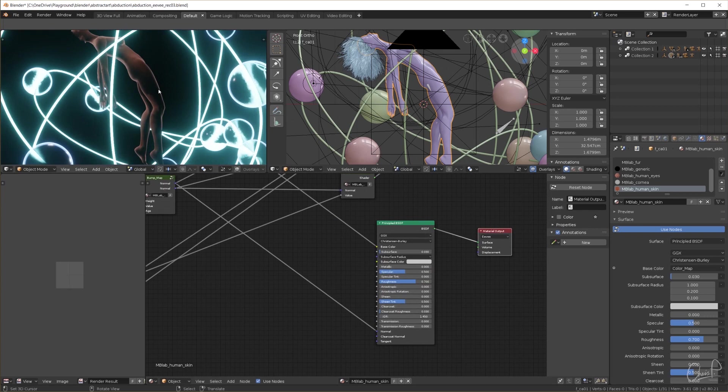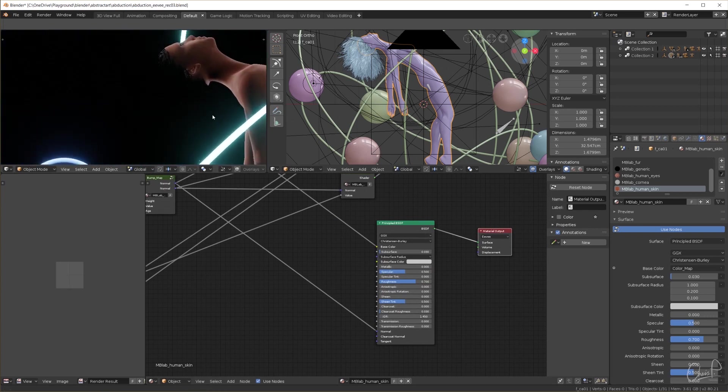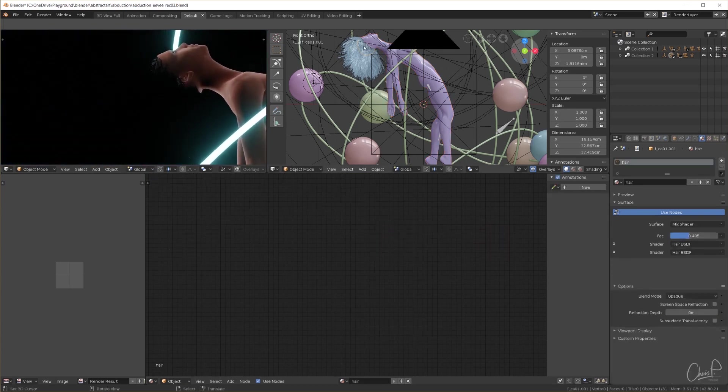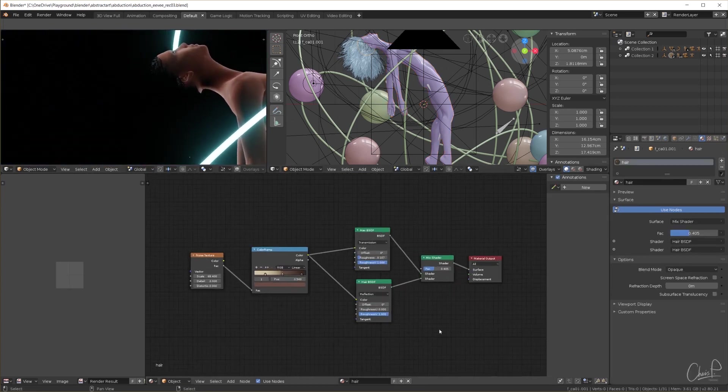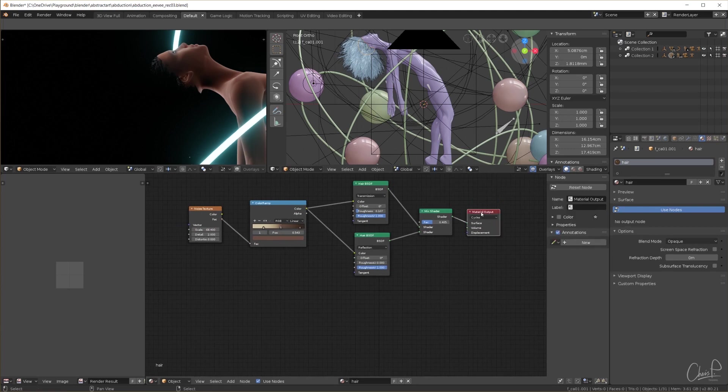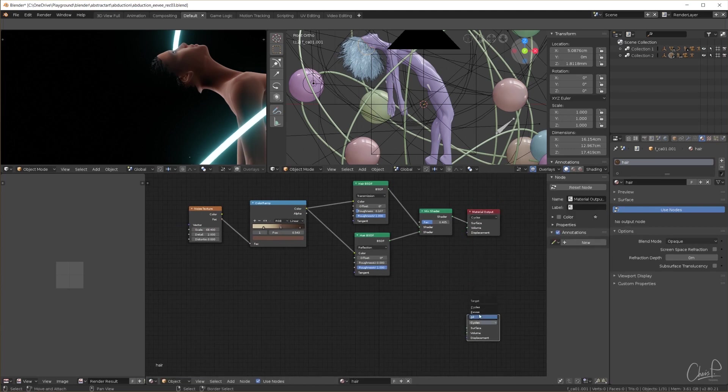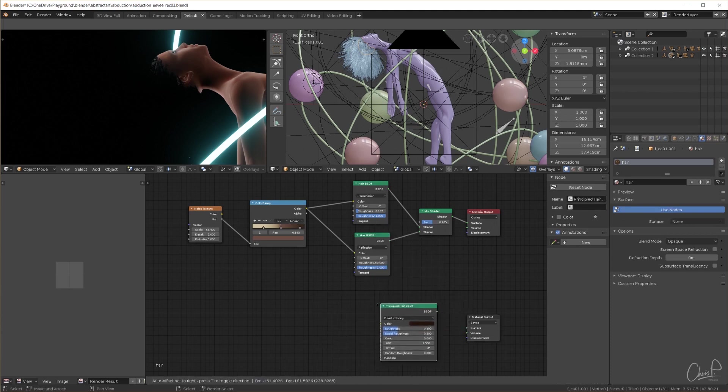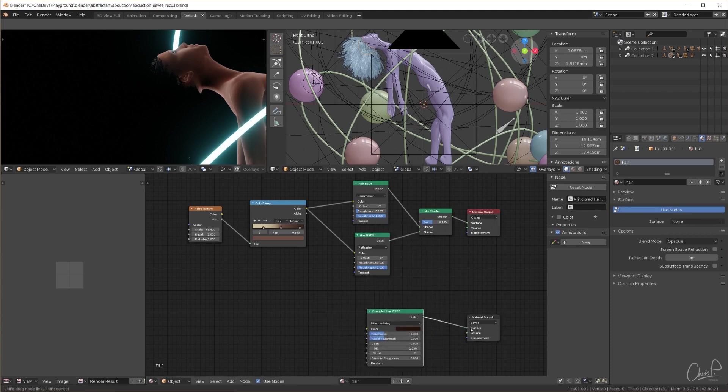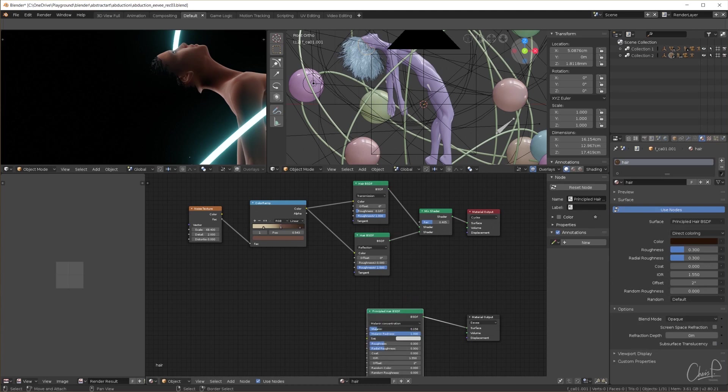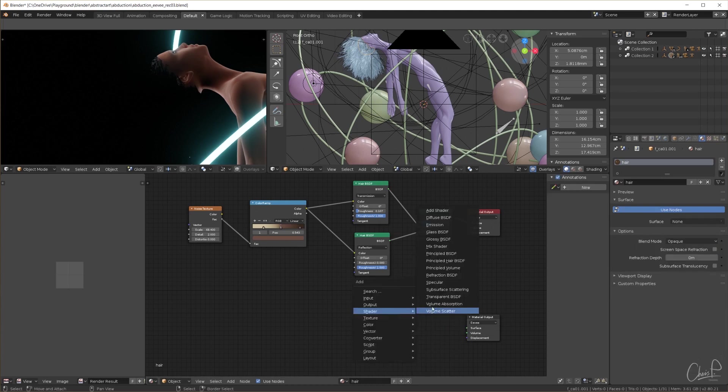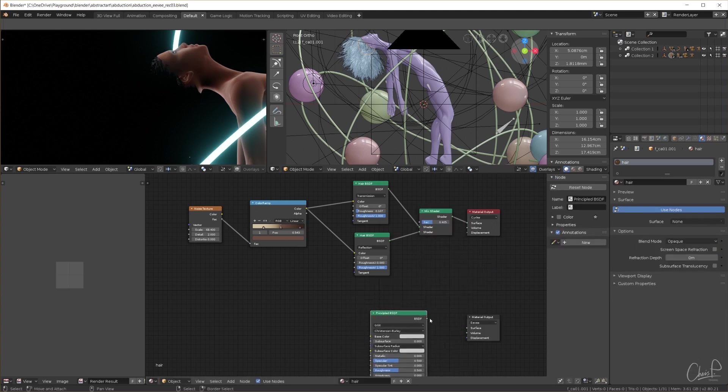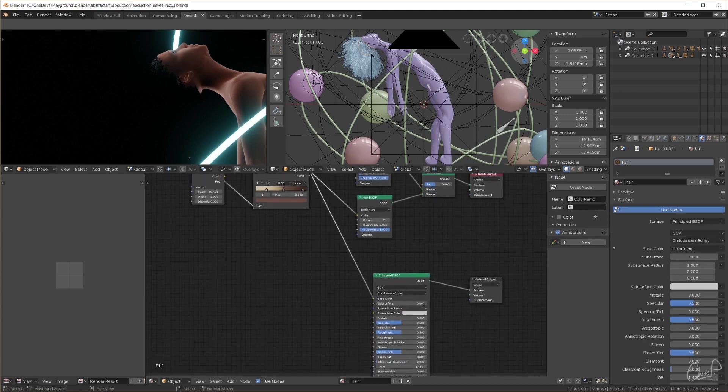The hair seems to be missing. Actually it is just totally black. The material setup here does not work in Eevee so I change this output to be for cycles and create a new output for Eevee. Using the new principled hair node we notice it doesn't work in Eevee yet so instead we will use a principled BSDF instead.